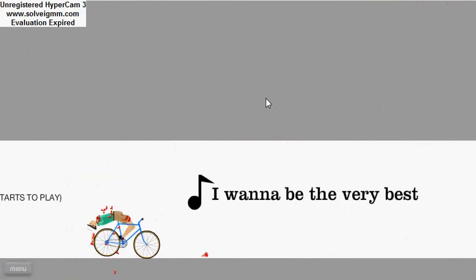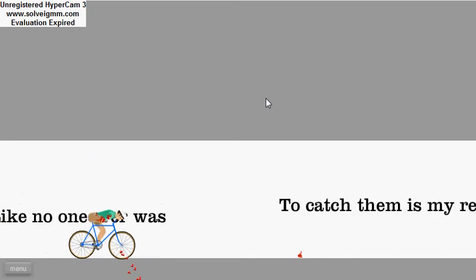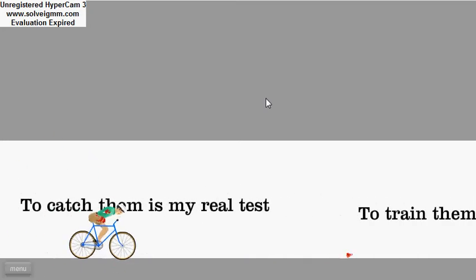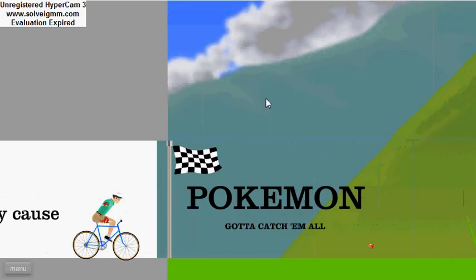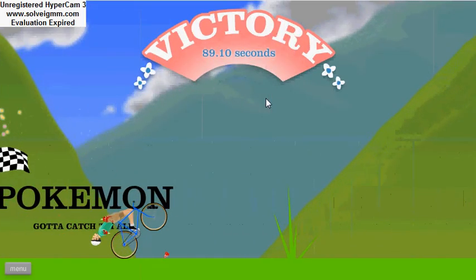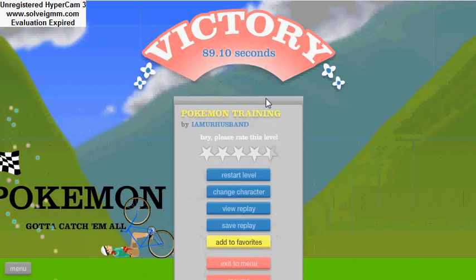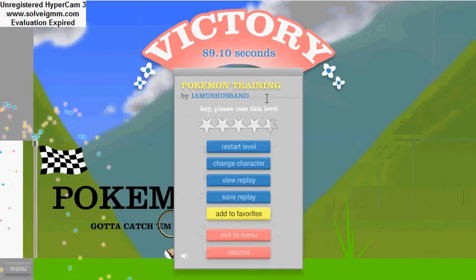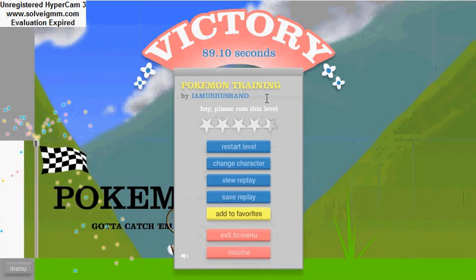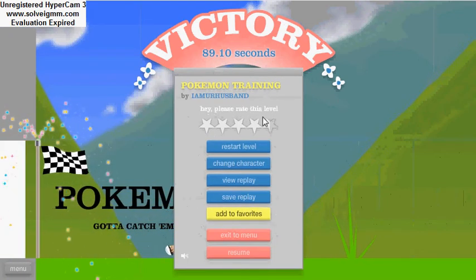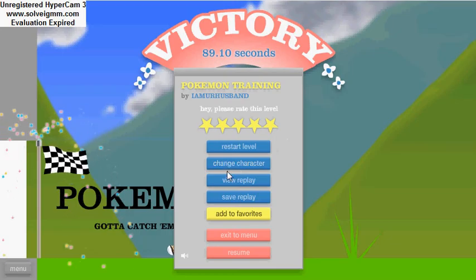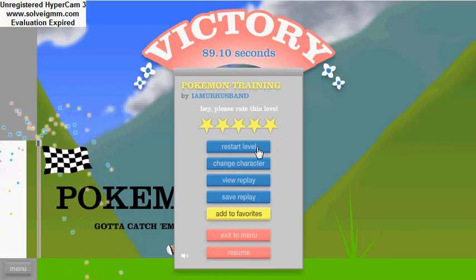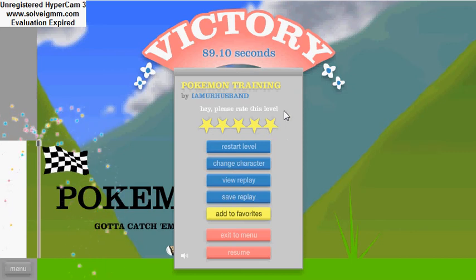The Pokemon song. I wanna be the very best like no one ever was. BAM! That was amazing. And I'm going to vote. Oh shit, I have to. Okay, well sorry. It's five stars.